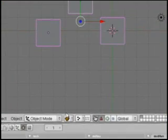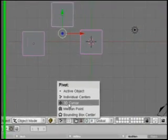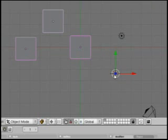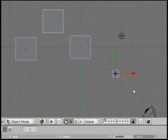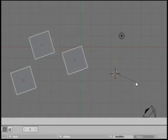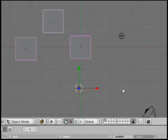And then you can also set it to the 3D cursor, which I can click around and put wherever I want. You see the pivot point moves. So if I rotate, we're now rotating based on the location of the 3D cursor — kind of like the hands of a clock.